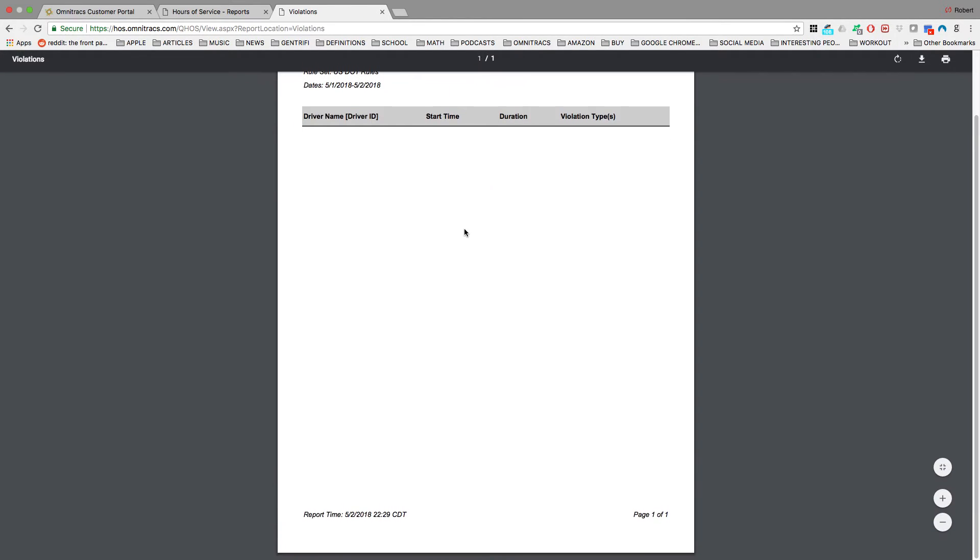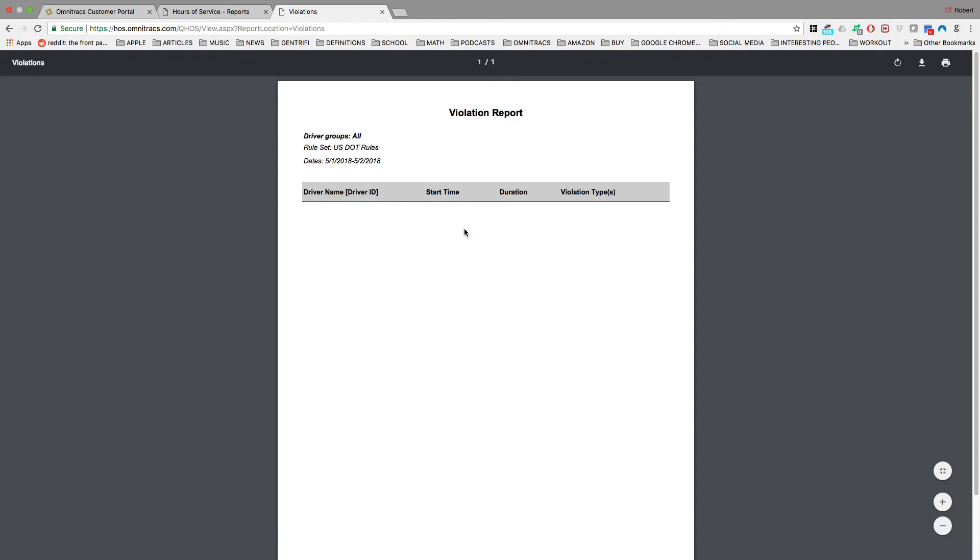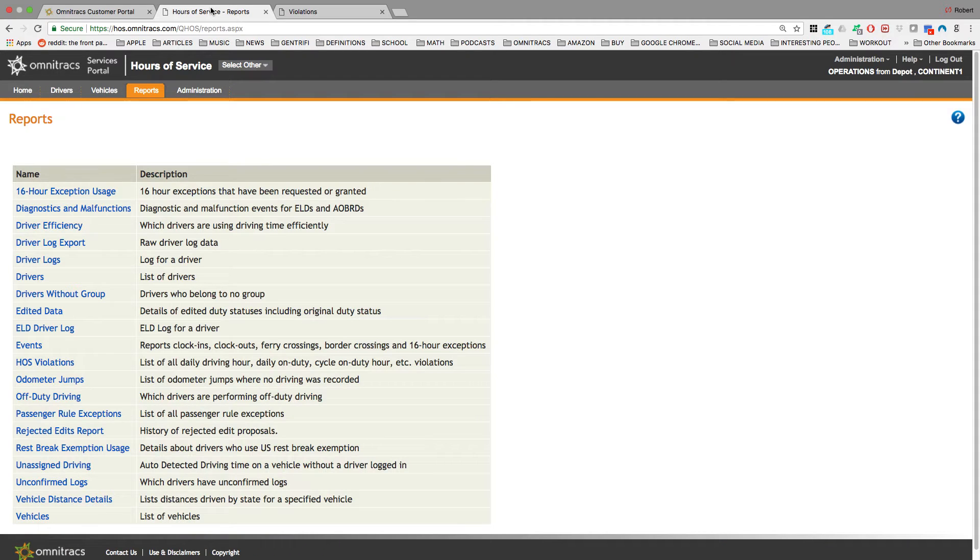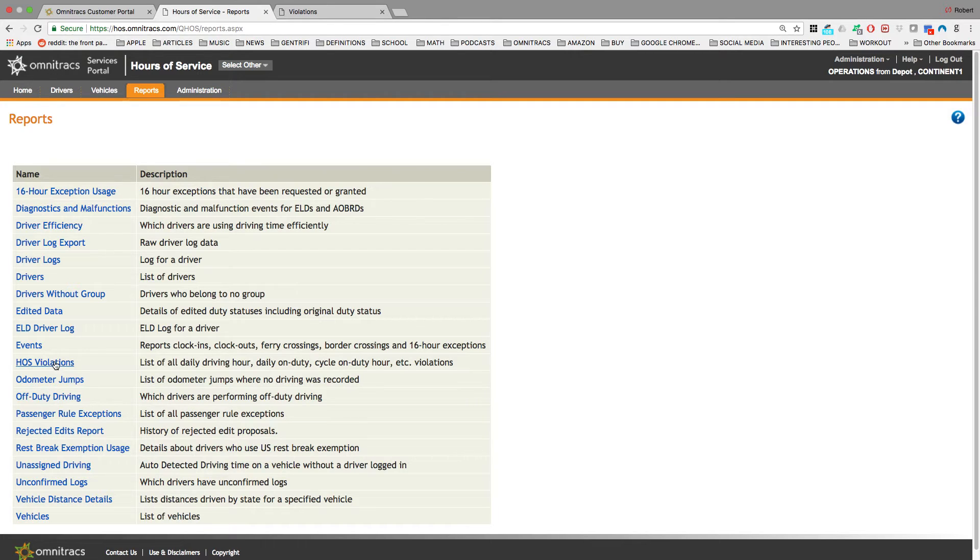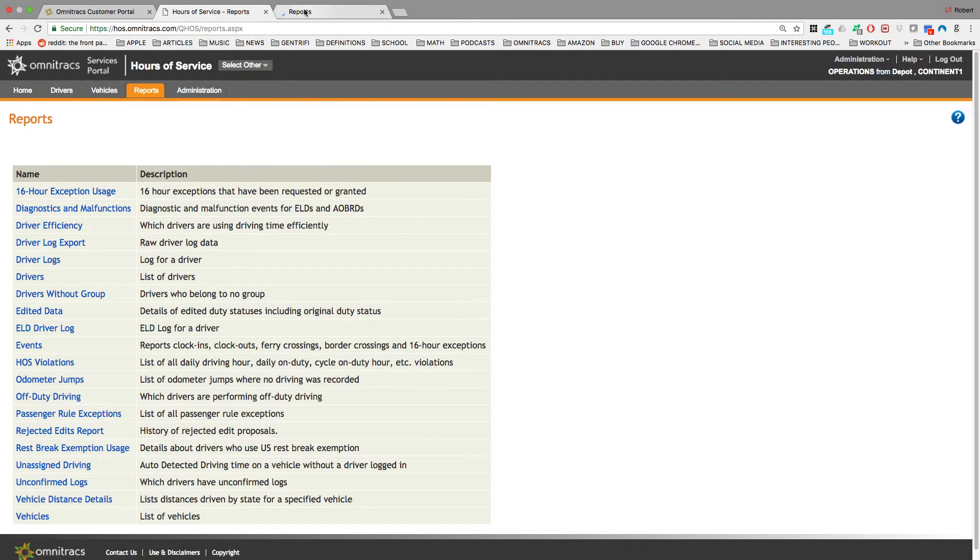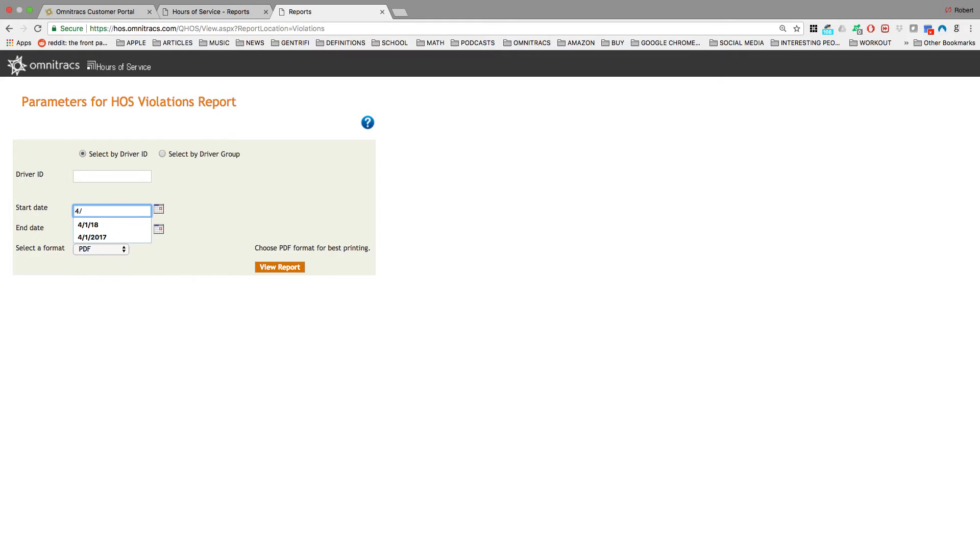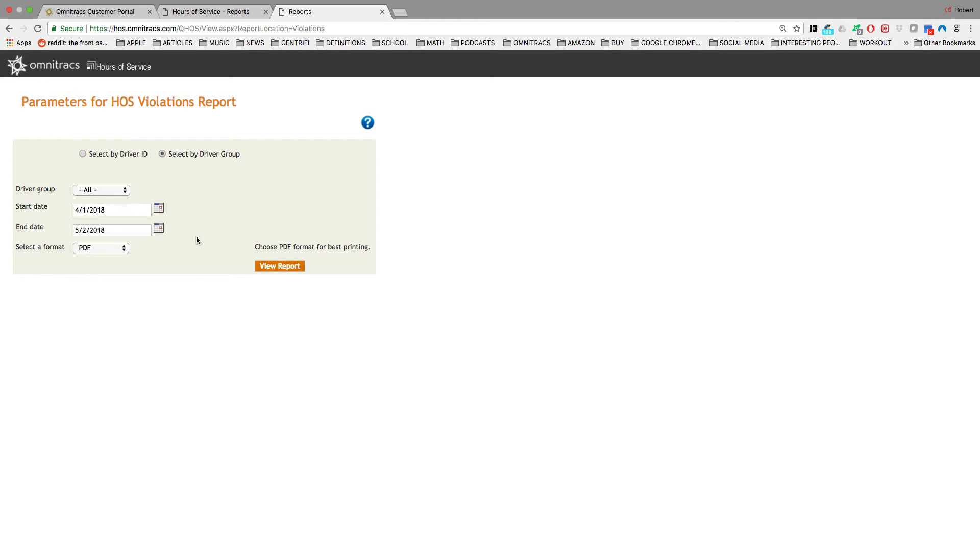And it looks like no drivers have received a violation between yesterday and today. What we're going to do is run that report again, but with a larger time range. So let's pick April 1st, 2018. Select view report.